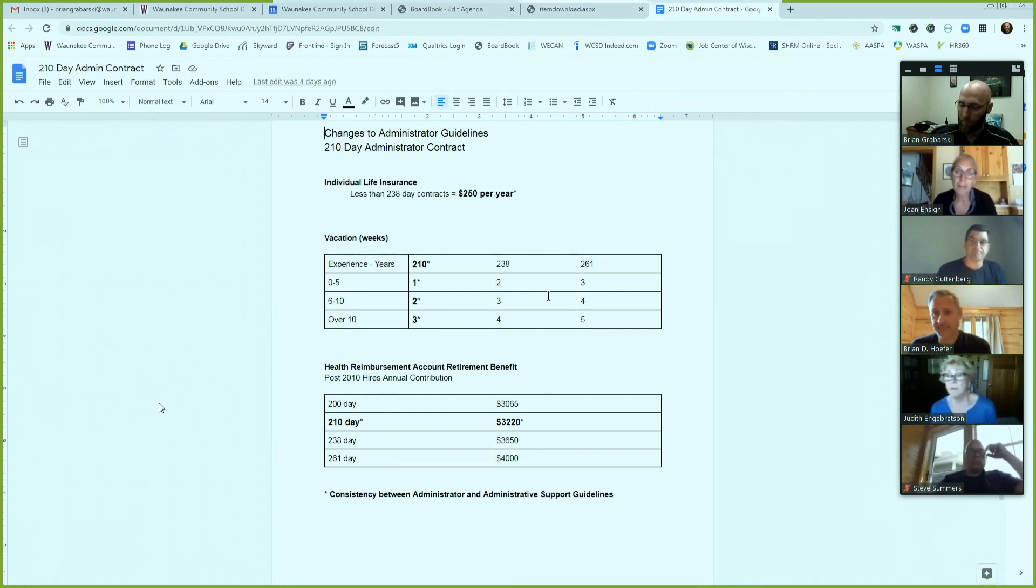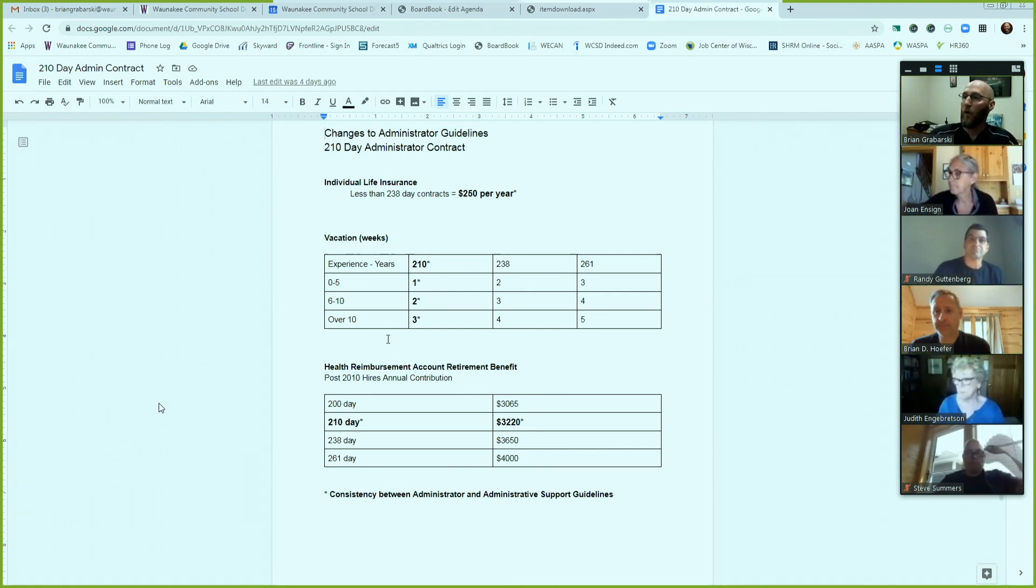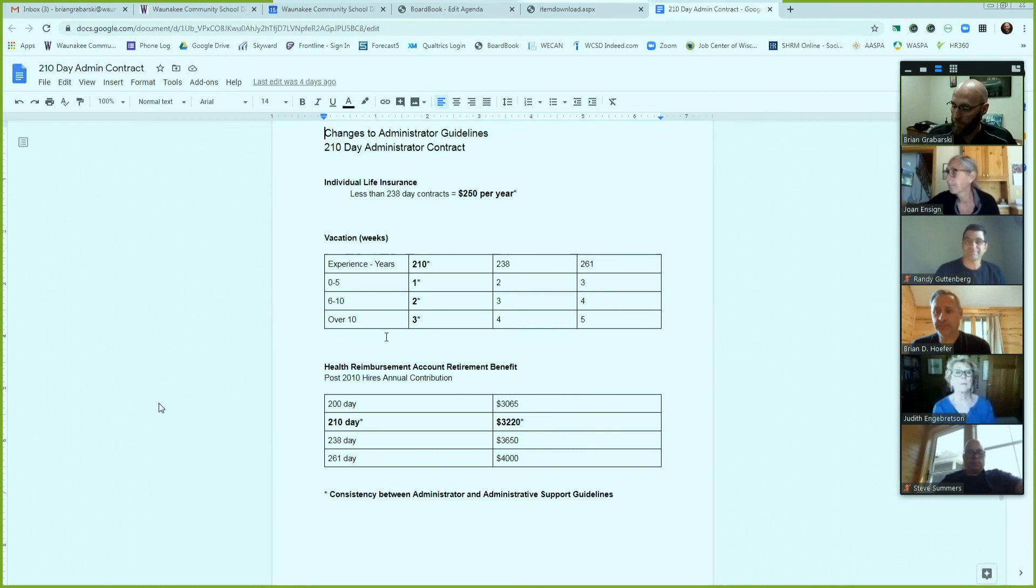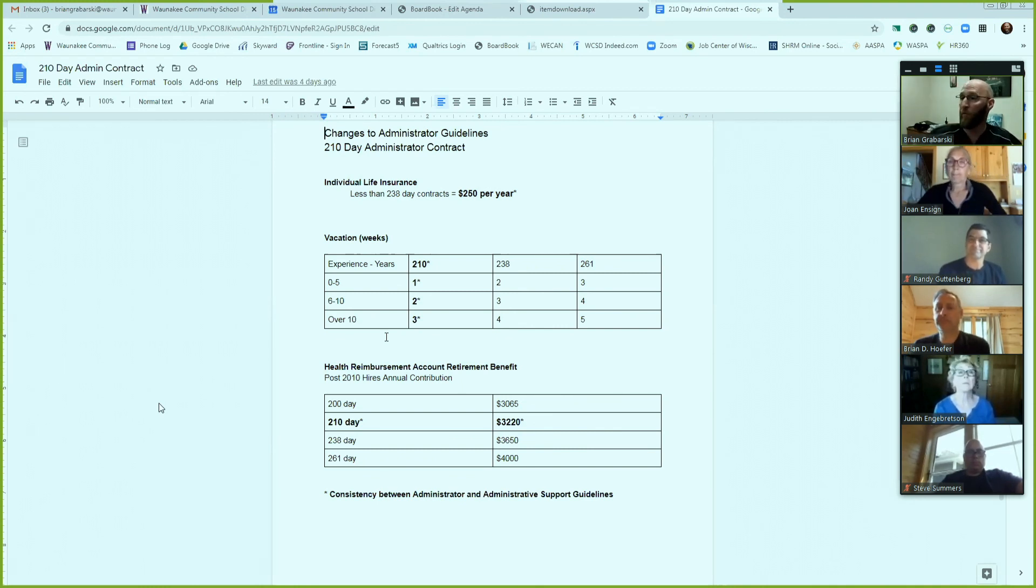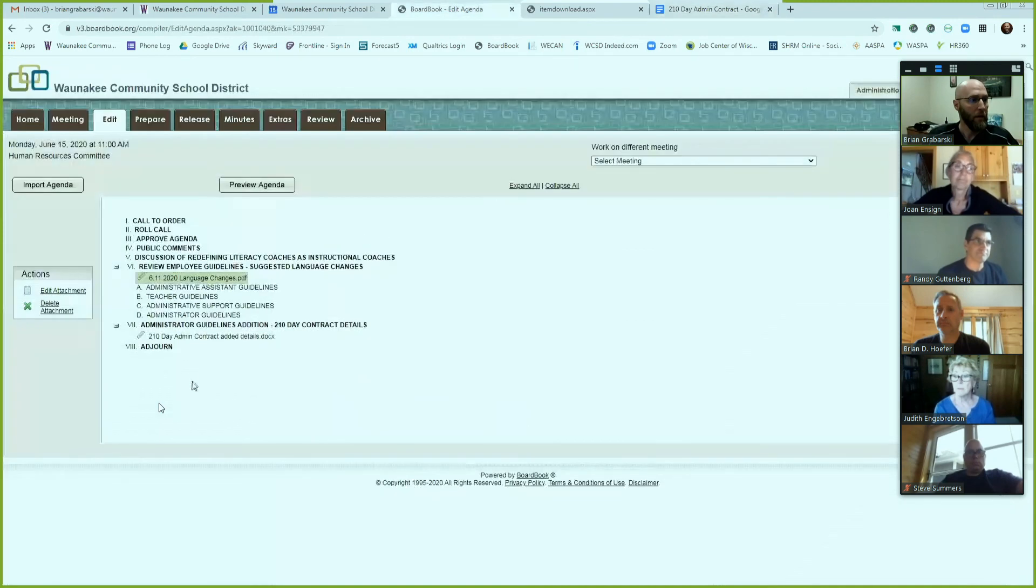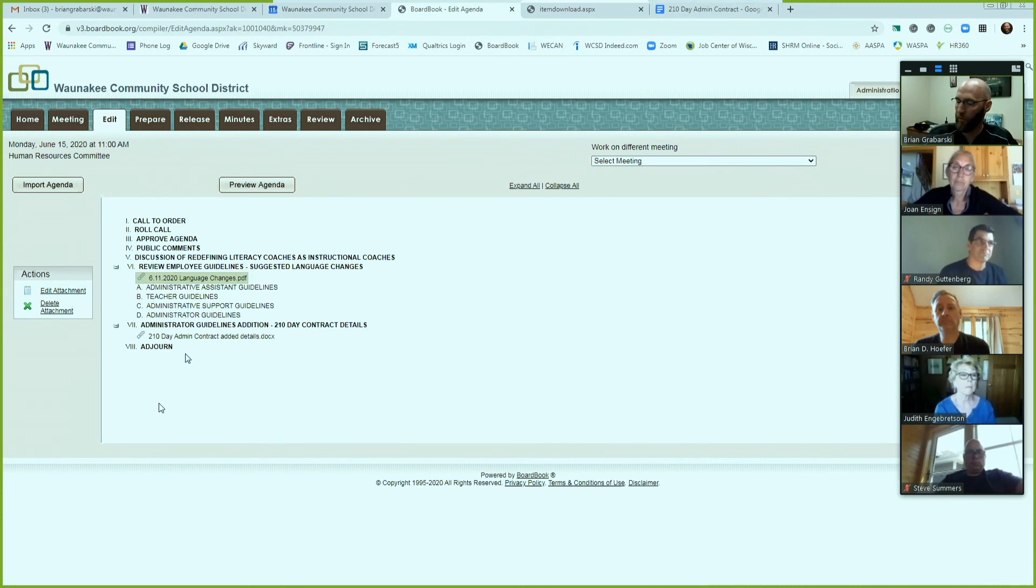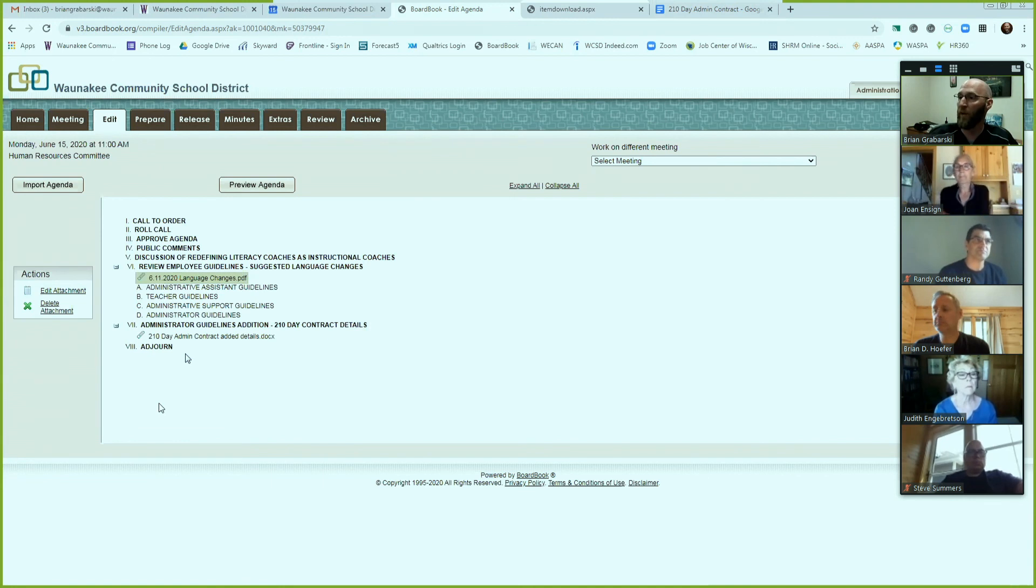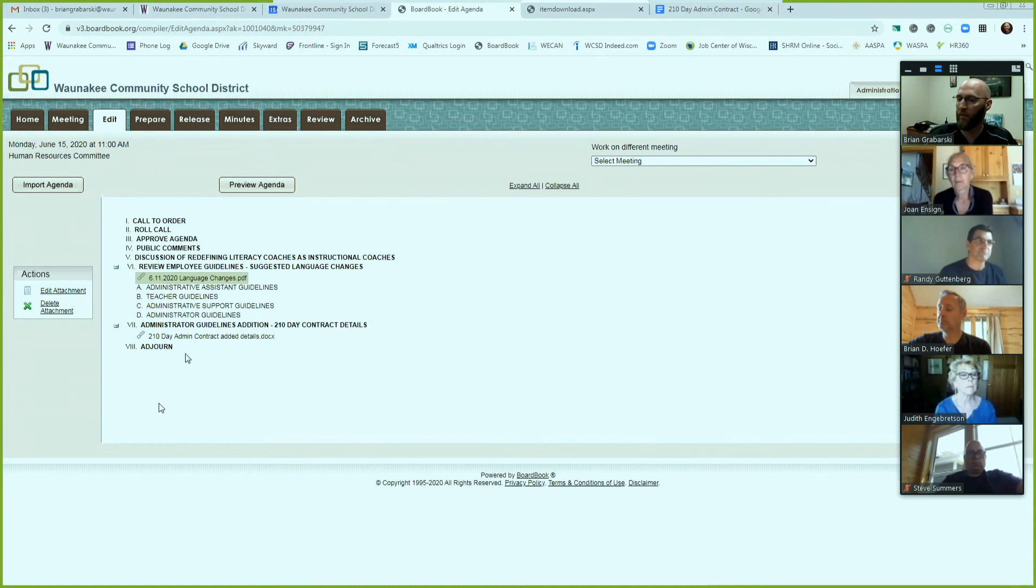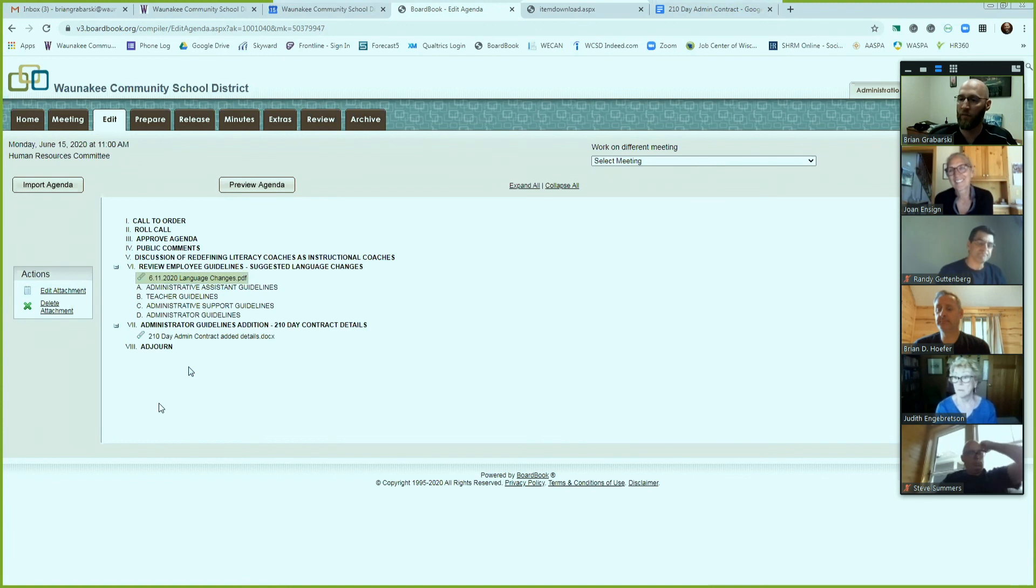So that would be it for what I was looking to get the group together on today. The all the edits that I worked through with you will be put into the next board book and folded into the actual handbooks. And I'll work with Amy to identify them in a different manner than the other changes. But we'll be pulling those up and reviewing them at the July official meeting.